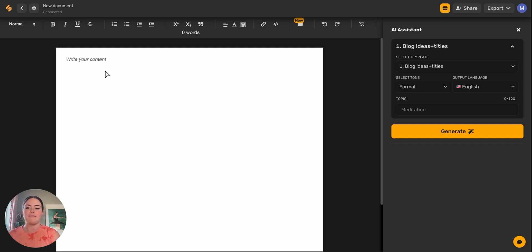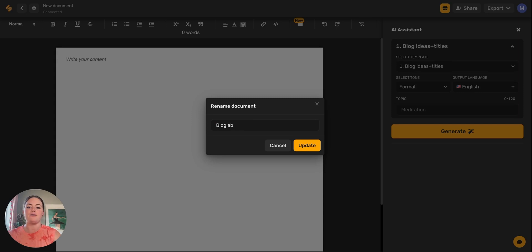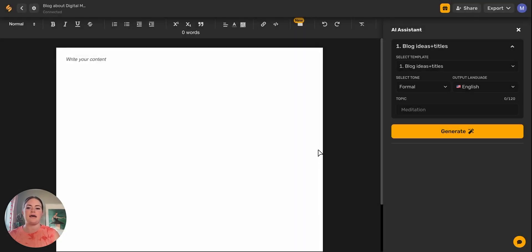I'm going to show you how we can start to write a blog. So what I usually do is come up here to the top and I'm going to rename my document into a blog about digital marketing. Let's update that. Great.